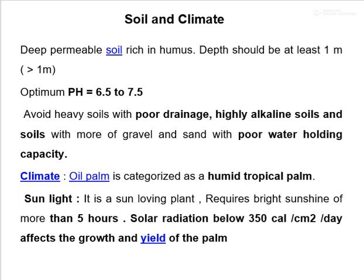Climatic requirements for oil palm production: deep permeable soil rich in humus content; soil depth should be at least 1 meter; optimum pH 6.5 to 7.5. Avoid heavy soil with poor drainage, highly alkaline soil, and soil with gravels and sand with poor water-holding capacity. Oil palm is recognized as a humid tropical palm. It is a sun-loving plant requiring bright sunshine of more than 5 hours. Solar radiation below 350 calories per day affects the growth and yield of the palm.